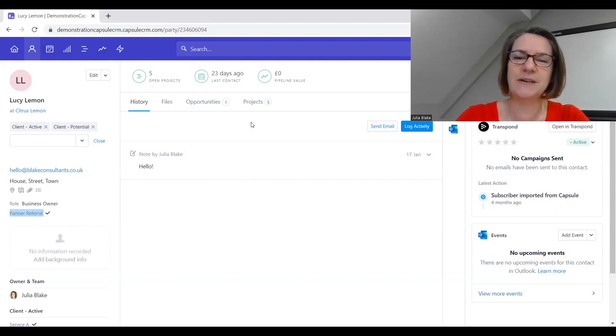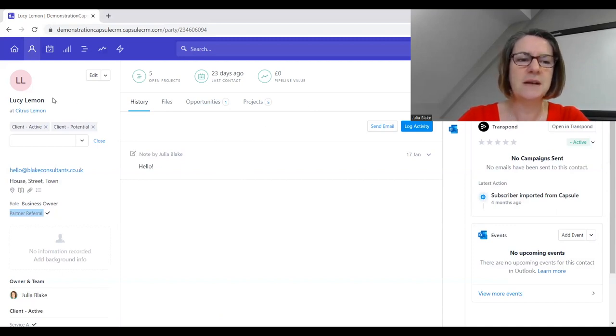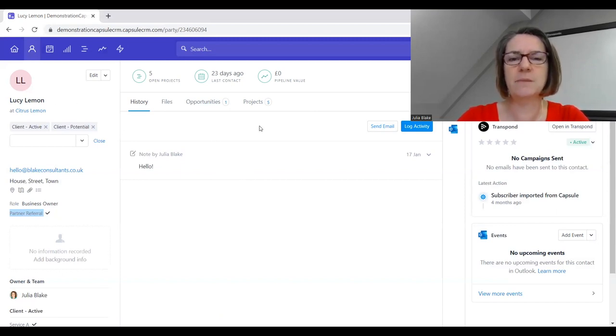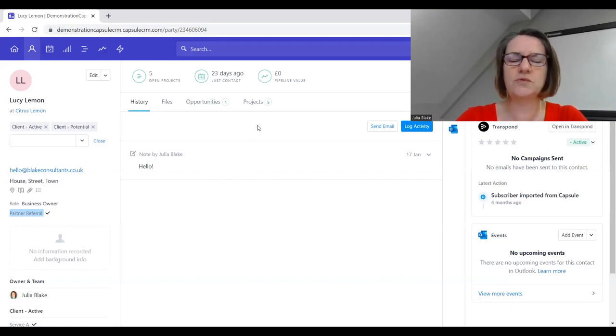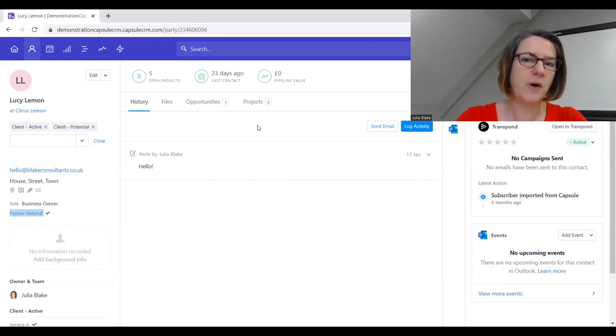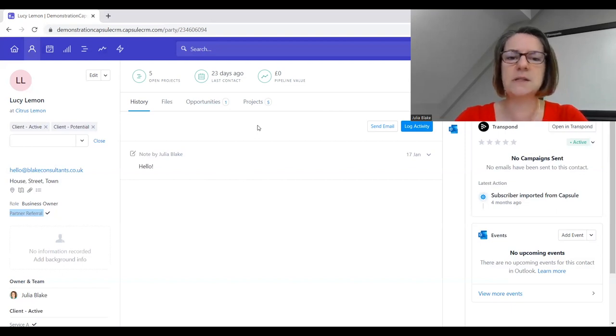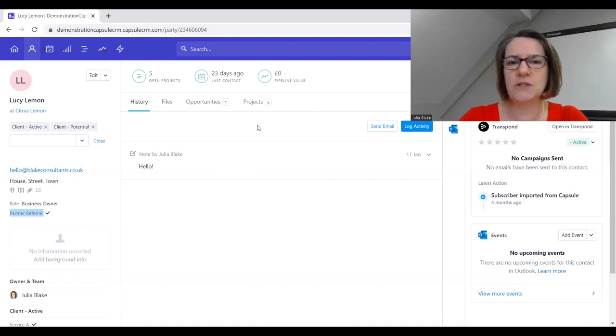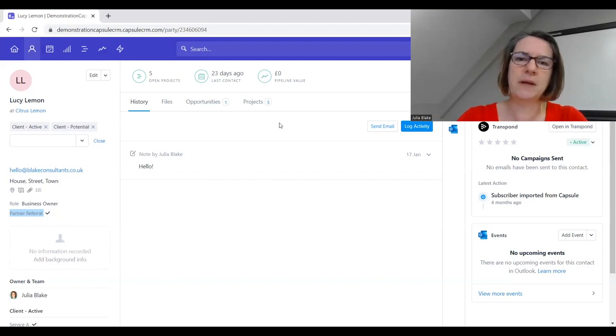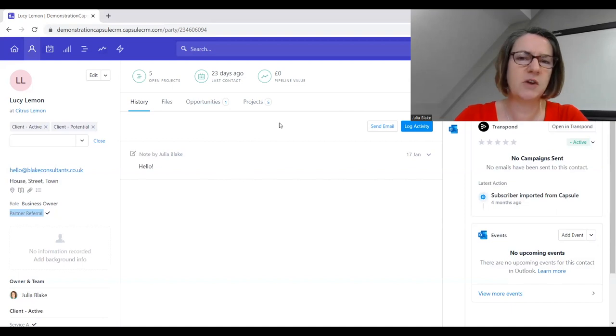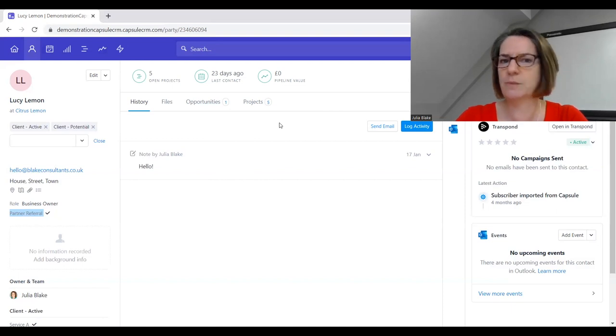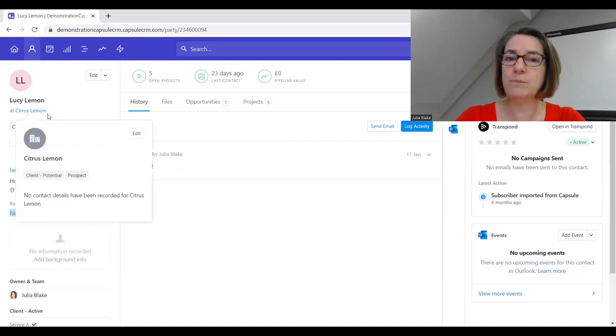Lots and lots going on just in a nice contact screen. We get an amazing view of everything that's going on for that person, which really helps you have a good positive relationship with your potential clients, active clients, potential suppliers, associates - everybody that you interact with as a business owner. You can capture all those people on here because CRM is not just a client relationship management system but a contact relationship management system.